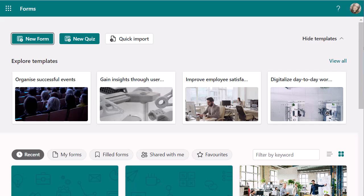Just like any other import function, it might not pull everything in exactly how you want it, so you may need to make some edits. But it's going to give you a starting point, which is really great, rather than having to manually select all your question types. It's not always going to work for every single question type, but definitely multiple choice and long or short answer questions — it's really going to help for those.